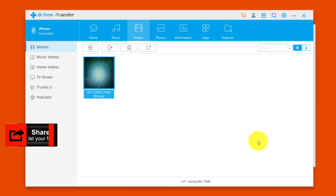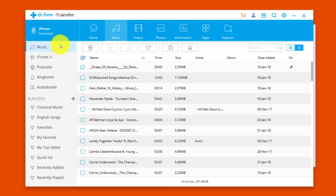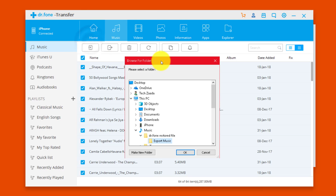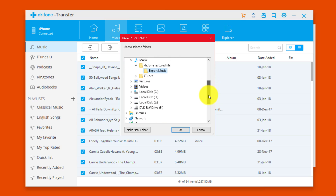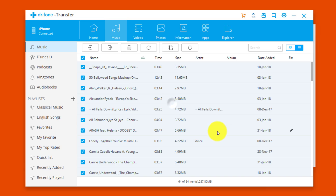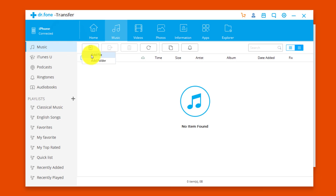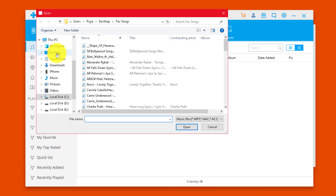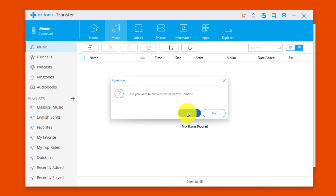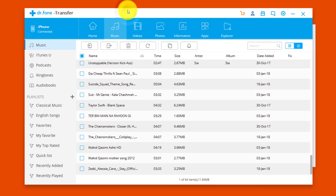With this software you can also manage music, photos, and apps. For example, to export music from your iPhone to your computer, select all the music files and click Export, then choose where to save them and click OK. To add music from your computer to your iPhone, click Add, select your music files, and click Open. The music files are then added successfully.